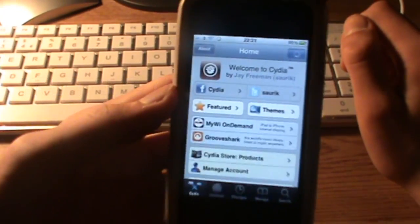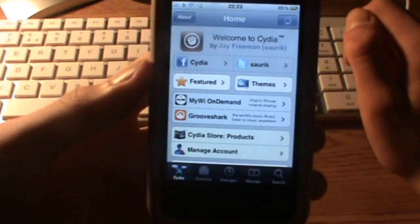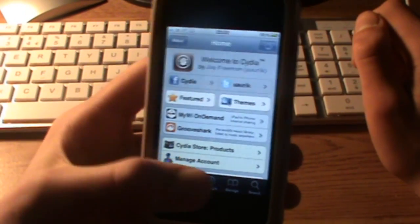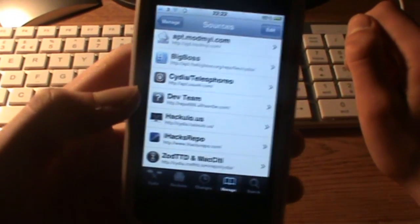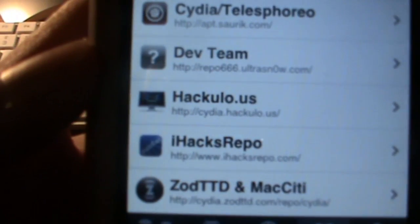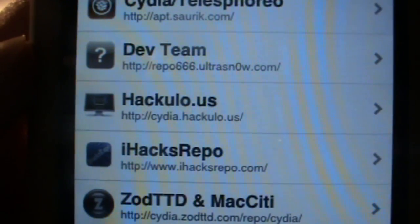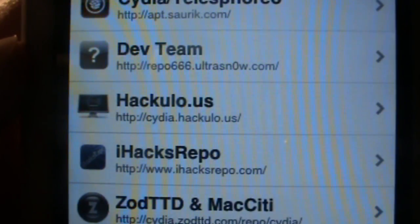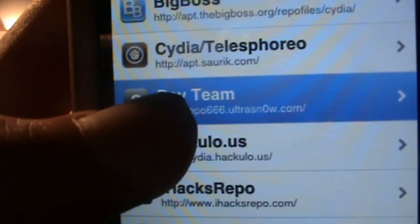So what you have to do is open up Cydia from your Springboard, press on Manage, and add this source which is cydia.hackylo.us.